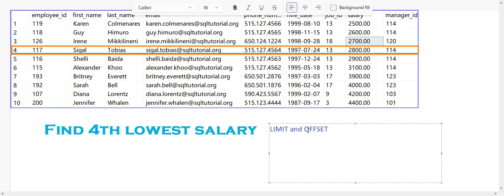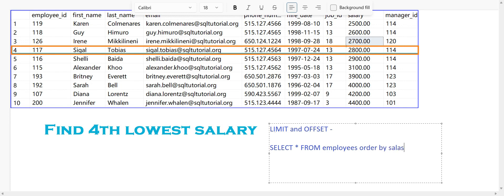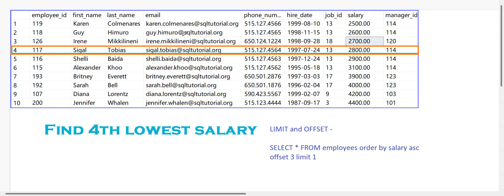We need to use both LIMIT and OFFSET together in SQL. The OFFSET keyword is used to skip a number of records from your result set. So the query would look like: SELECT * FROM employees ORDER BY salary ASC, then OFFSET 3, LIMIT 1.